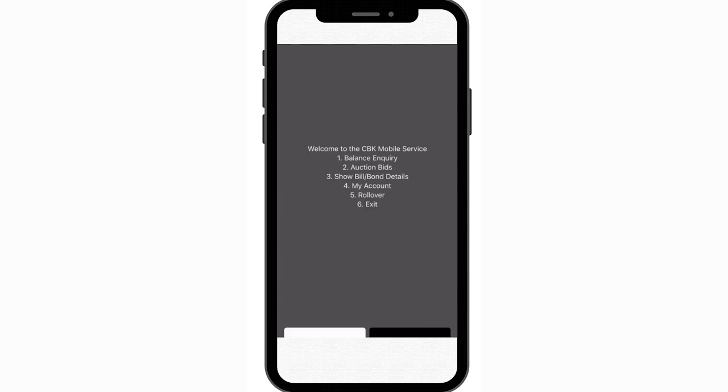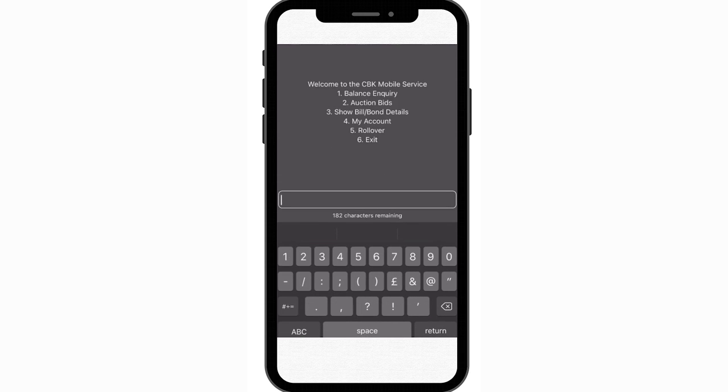The USSD code is star 866 hash. When you dial it, it will automatically know it's you because this USSD code is already linked to your virtual account number and your phone number. When you have access, dial star 866 hash to start investing. You will be prompted to enter your PIN — the Central Bank's text message will guide you on how to set your PIN, and this is a private PIN. Step three of using the TMD USSD service: select option two, which is 'auction bids,' because you want to participate in the bidding process.